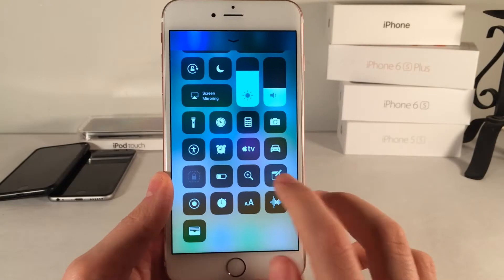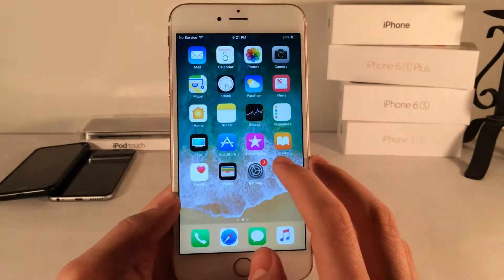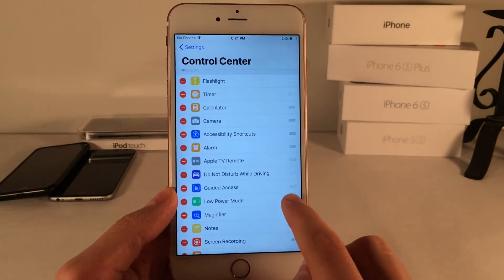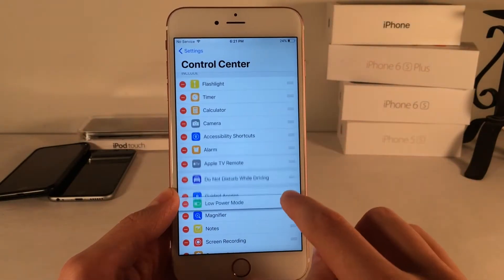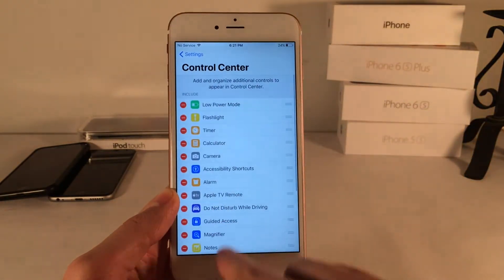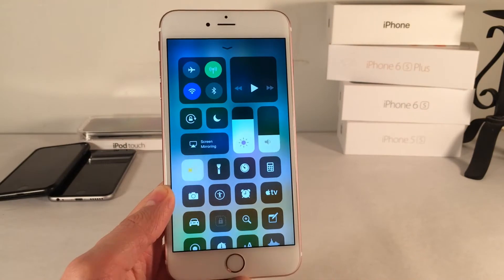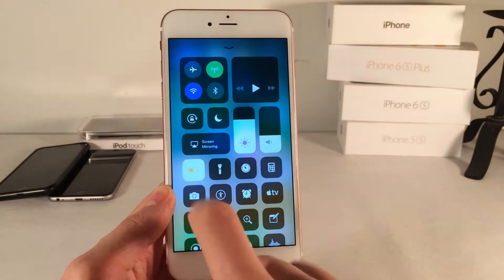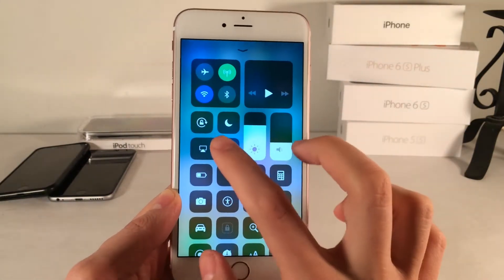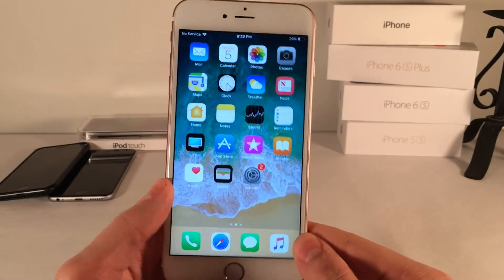There are various other toggles, for example, create a new note, and just so many other ones that you could go through on your own time. To rearrange them, you just drag these little handles up or down to rearrange, and it will take effect. I'm going to move the low power mode to the top, and as you can see right there in this bottom section, it is the first one that shows up. Unfortunately, you can't customize the top — it's just the bottom area, but I'm satisfied with that. It's definitely enough customization for me.